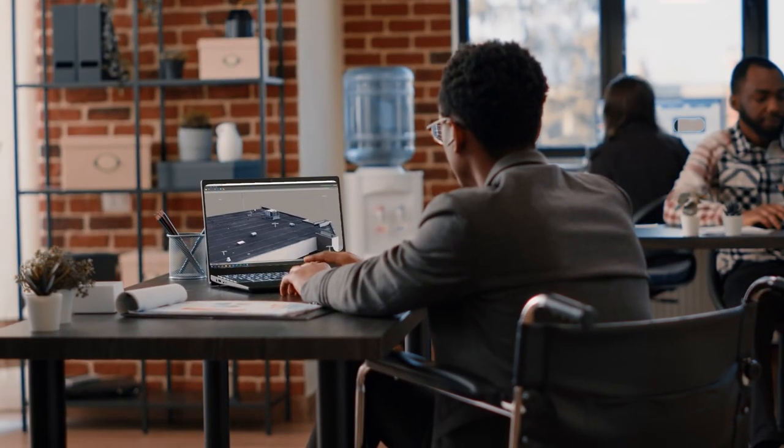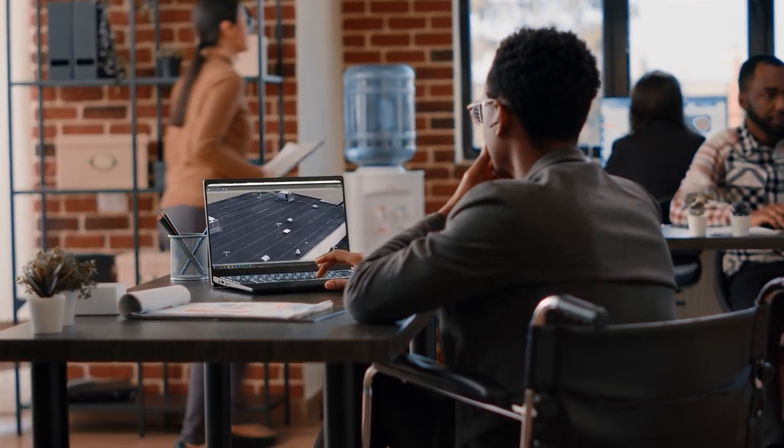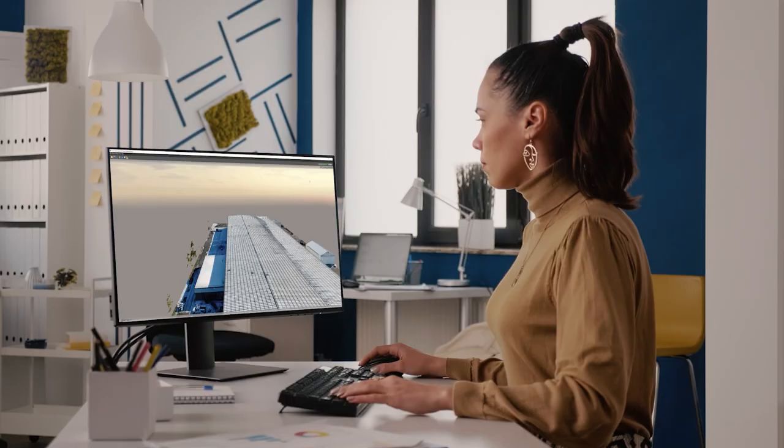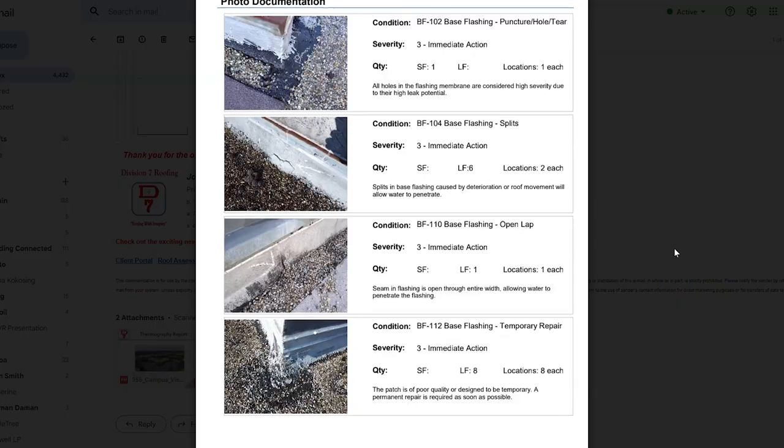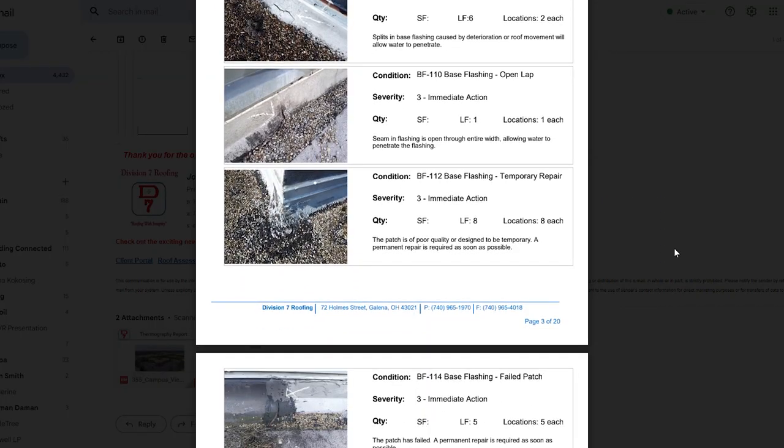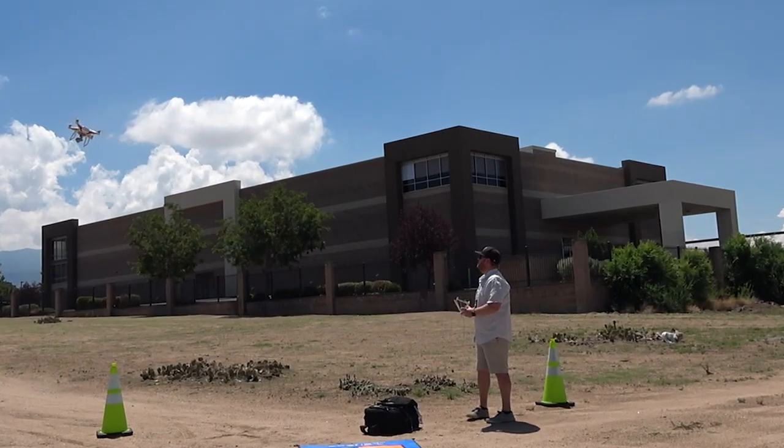Are you in the commercial roofing business? Are you creating estimates, inspections, or maybe you're just ready to level up your business? Join me for the commercial roofing inspection class where you're going to learn how to fly these drones to collect data, analyze it, and interpret it to use it for your business.